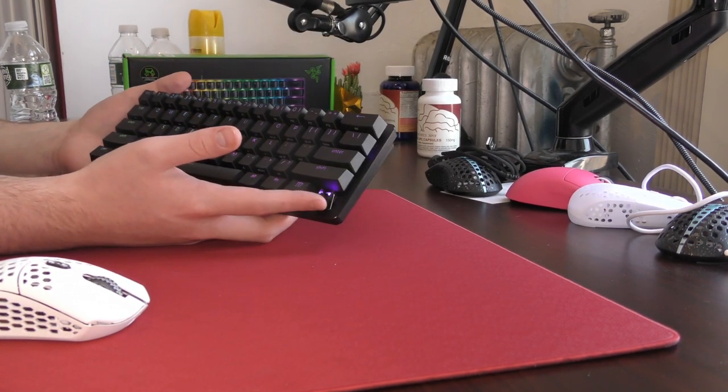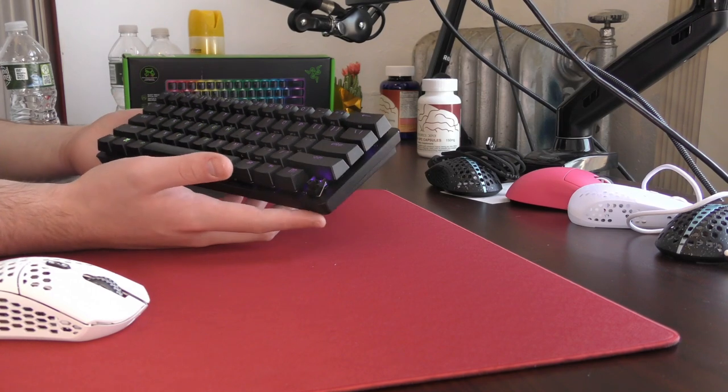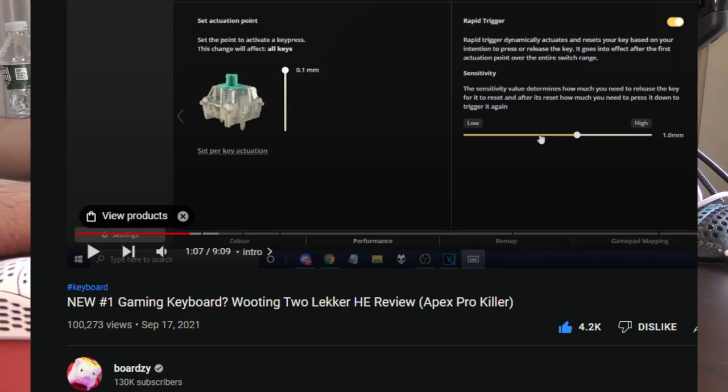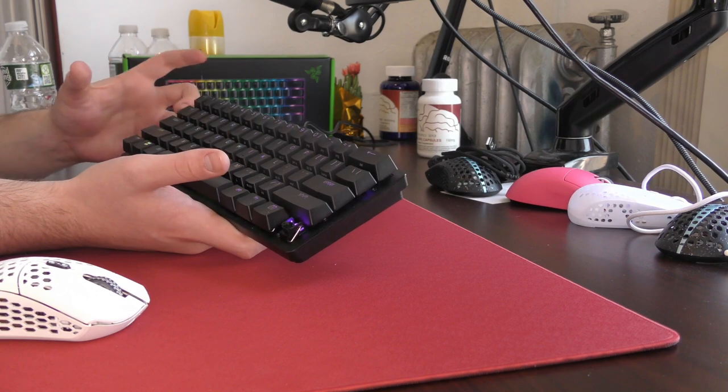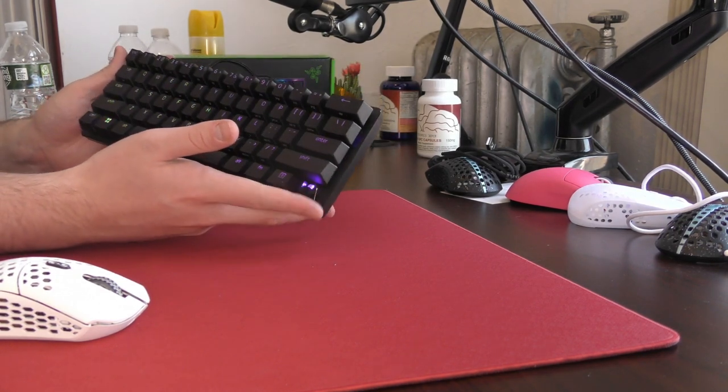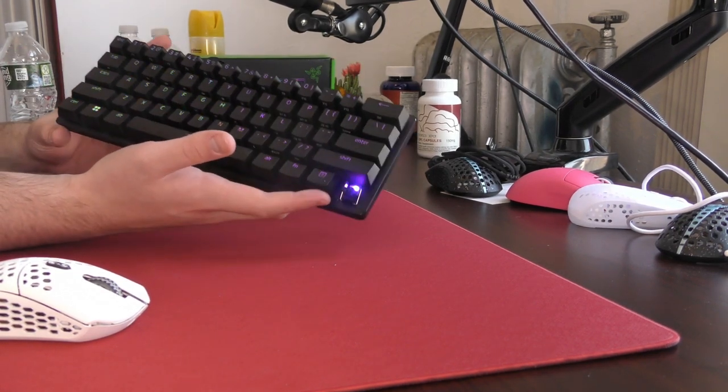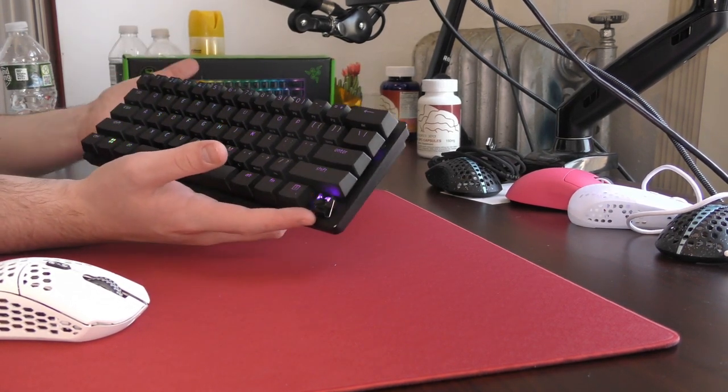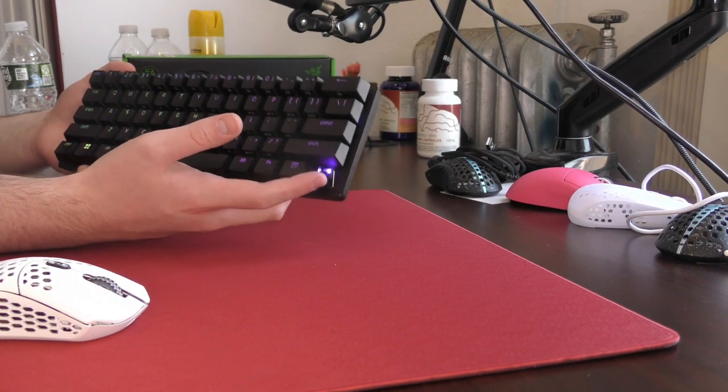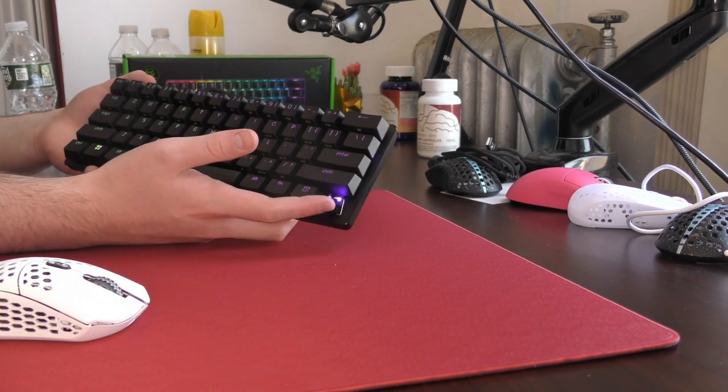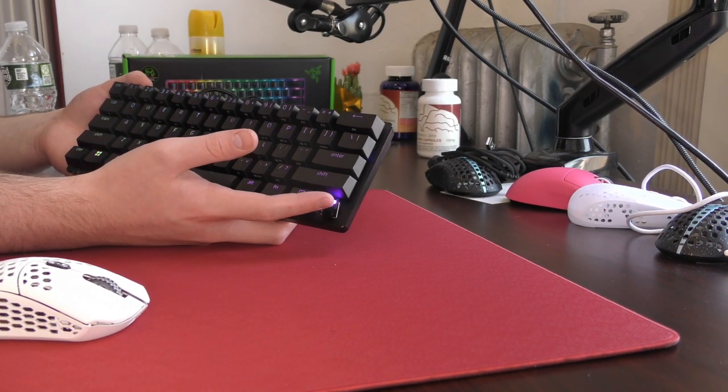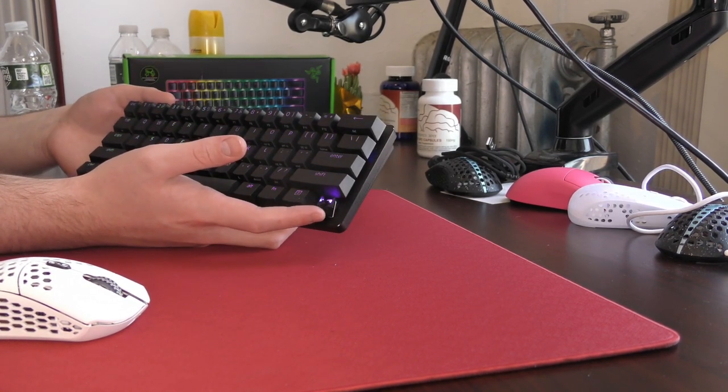When these are adjustable, you figure it could be as low as like 0.1 millimeters, 0.4 like the Apex Pro. So maybe I'm wrong and there is some hardware limitation I'm not aware of, correct me in the comments, but I feel like the actuation point could be lower and this kind of just misses the mark of adjustable actuation point keyboards.